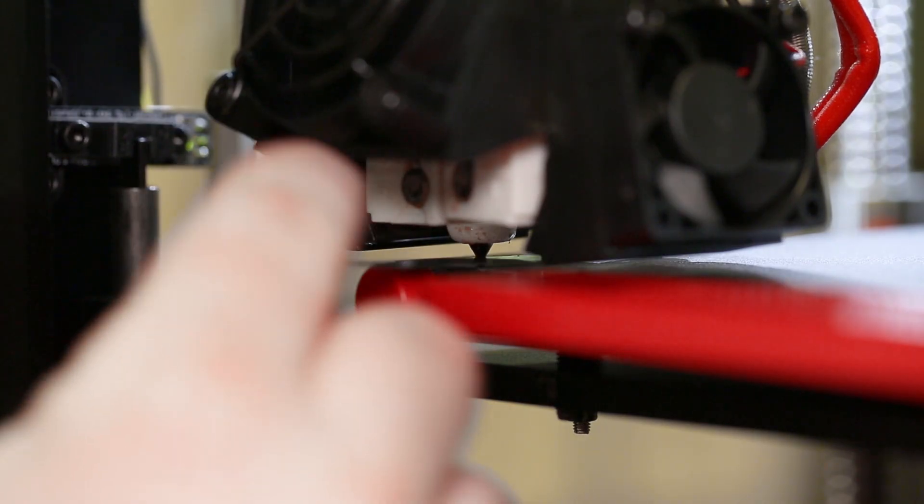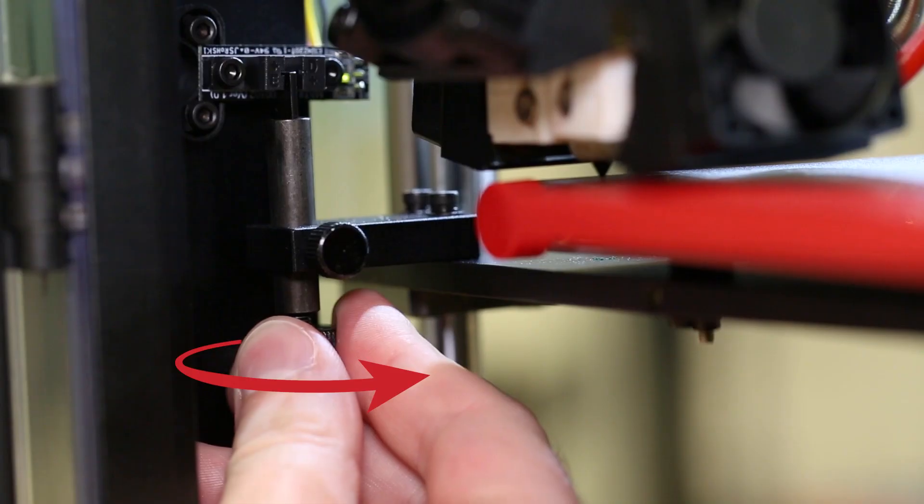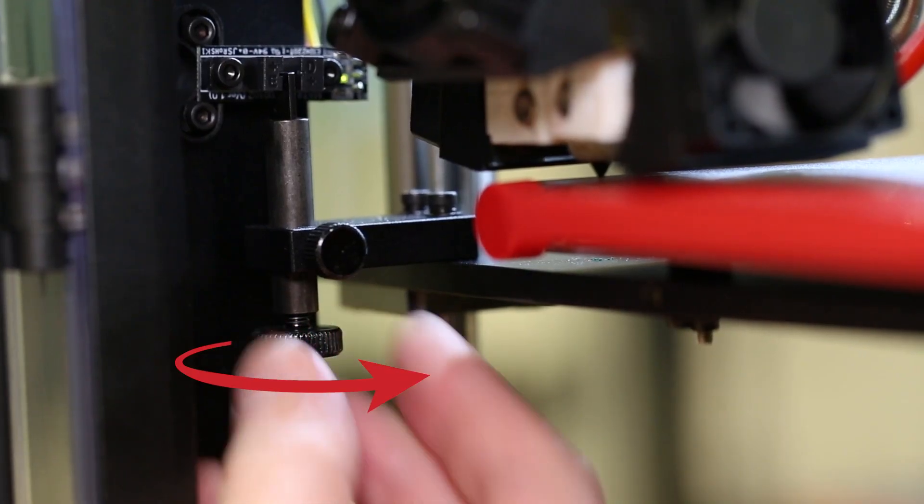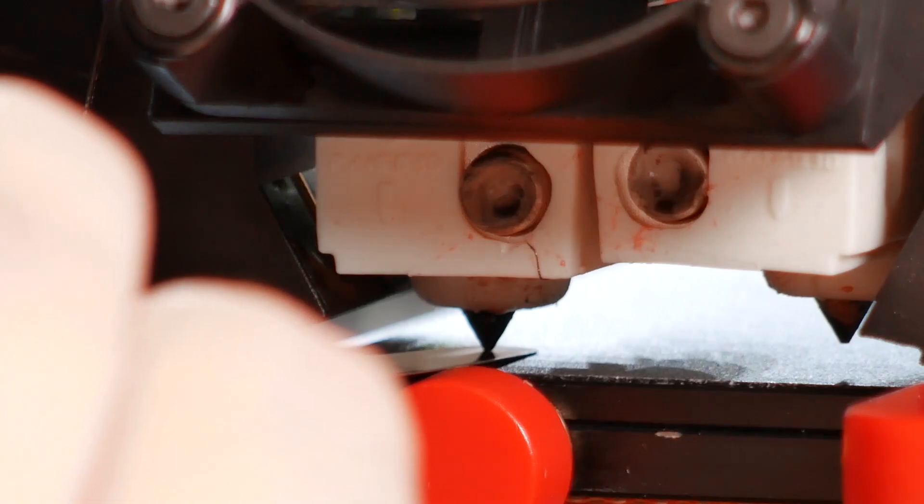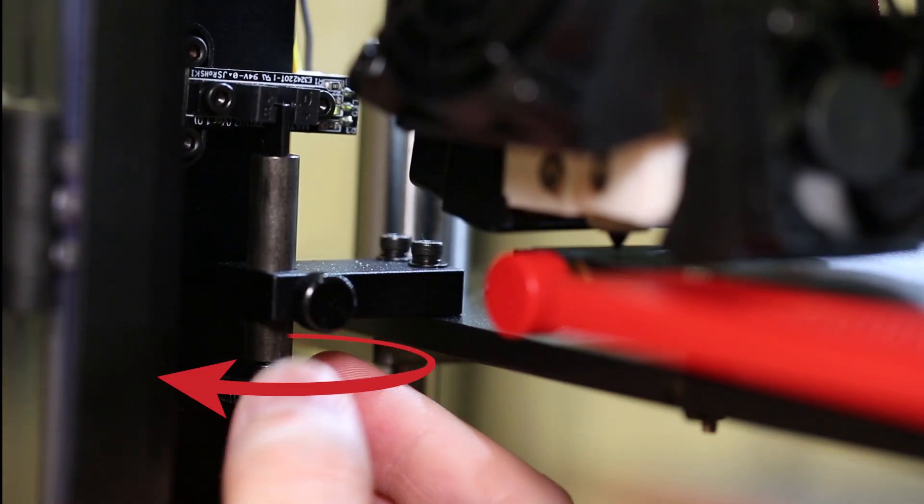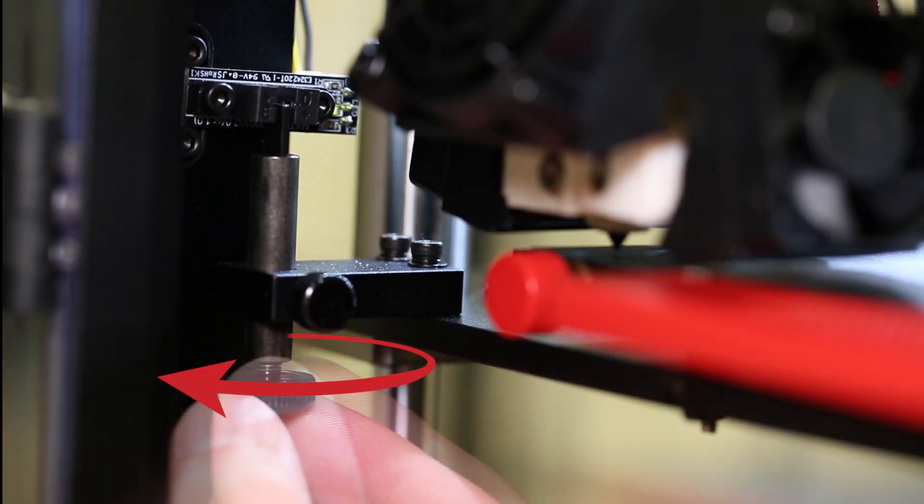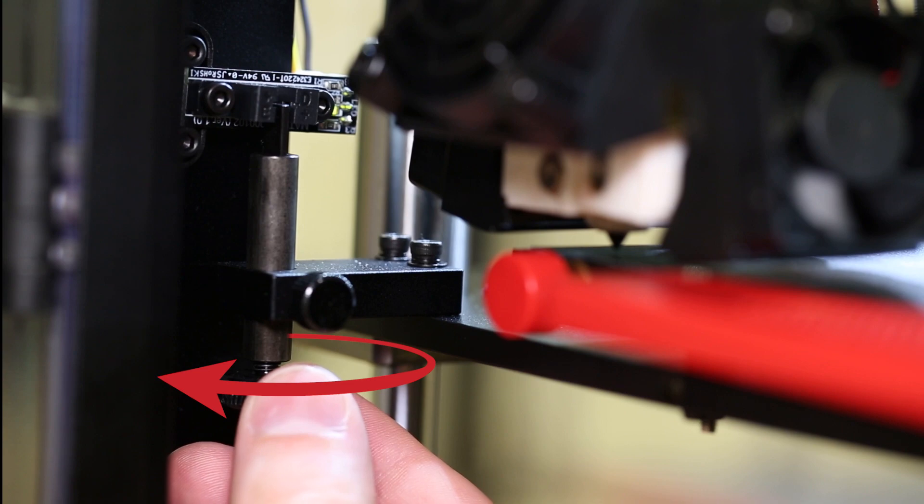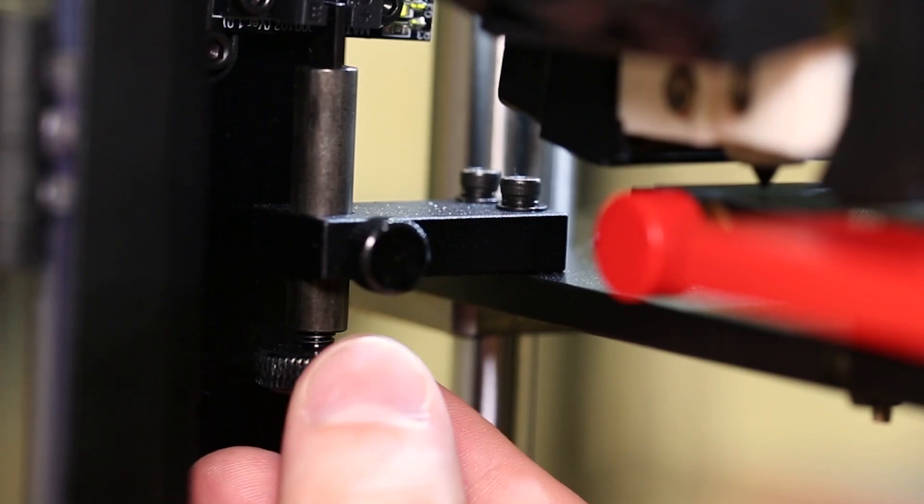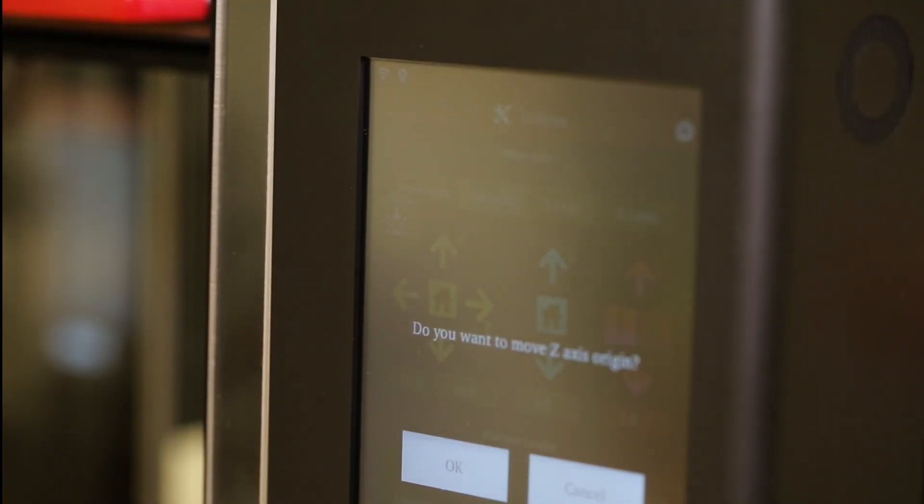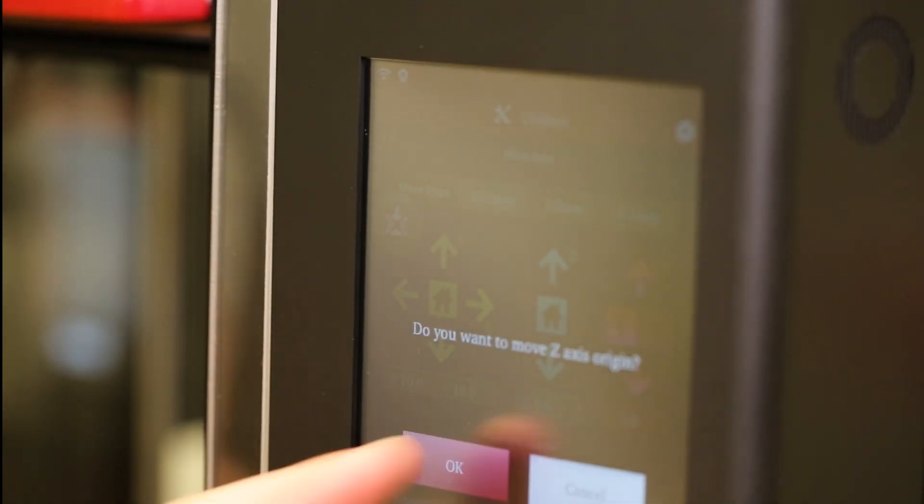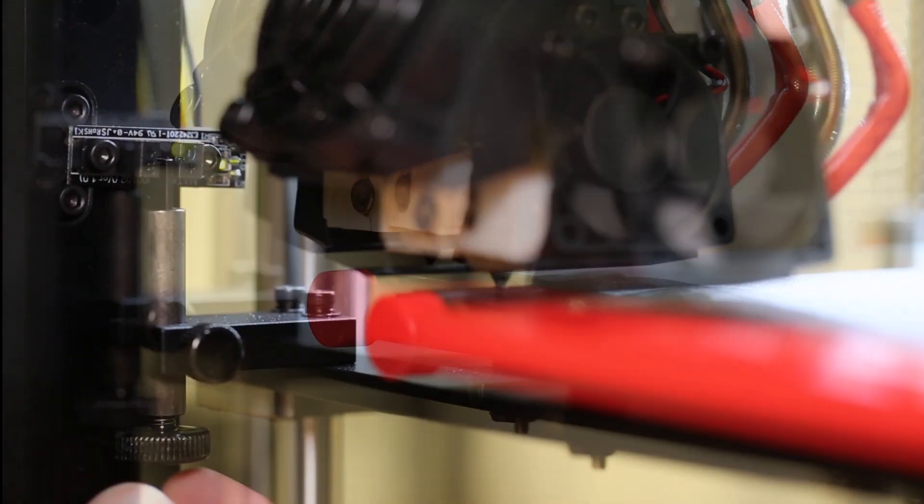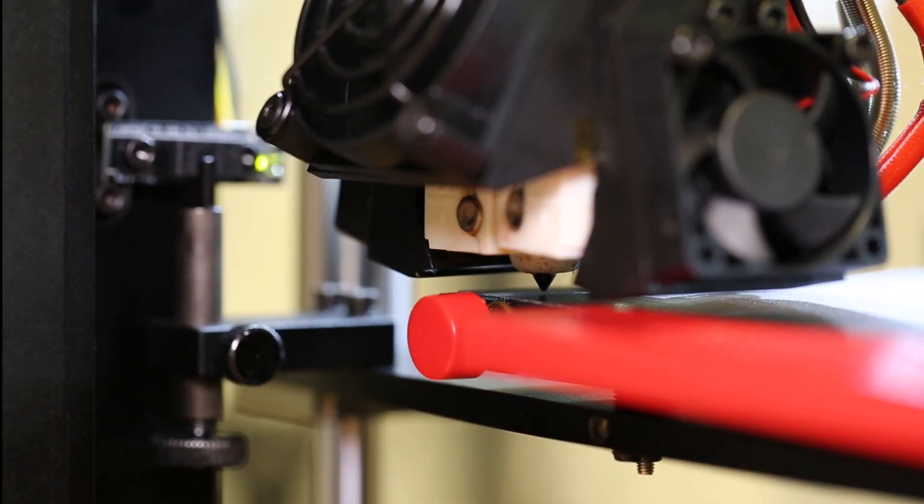If this position is too close, rotate the large thumb screw inward to increase the distance. If the position is too far, rotate the large thumb screw outward to decrease its distance. Remember to make all changes incrementally. Home the printer between each adjustment. Repeat until the desired result is achieved.